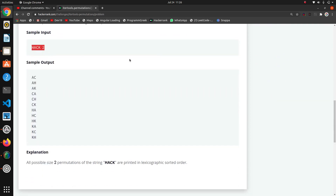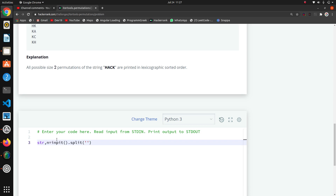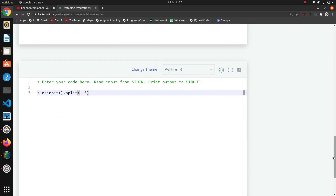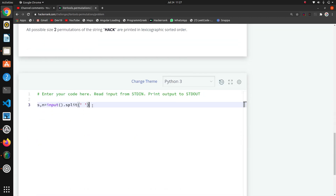First we have to take two inputs, so I'll take two variables: string and number. The input is coming from input().split(), splitting at the space. After splitting, we get our string in one variable and the required number into another variable 'tn'. Now we will print the permutations.